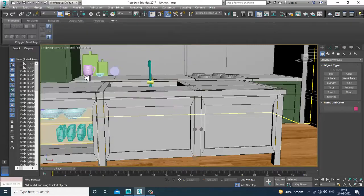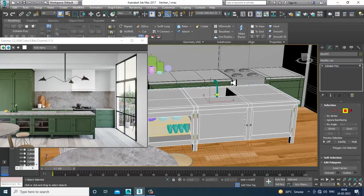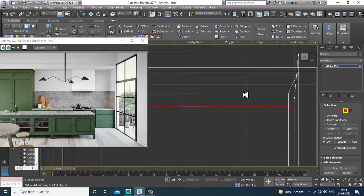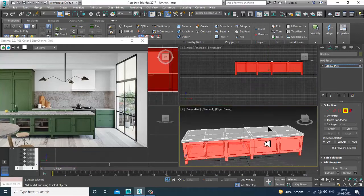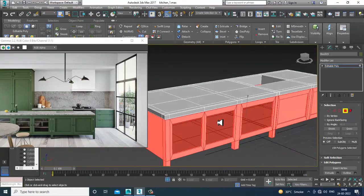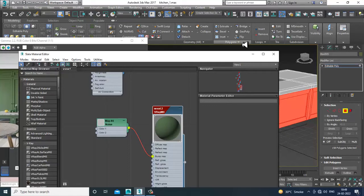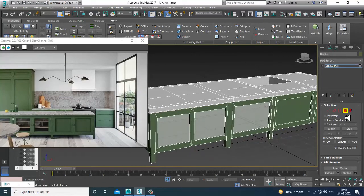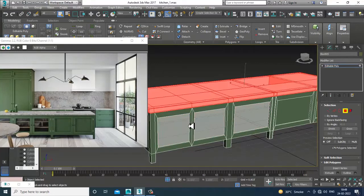I'll go over here, select these polygons, and assign the texture for it. I'll subtract this, go into the material editor, and assign a wood texture over here. After doing that, I'll press Ctrl+I for inverse selection.